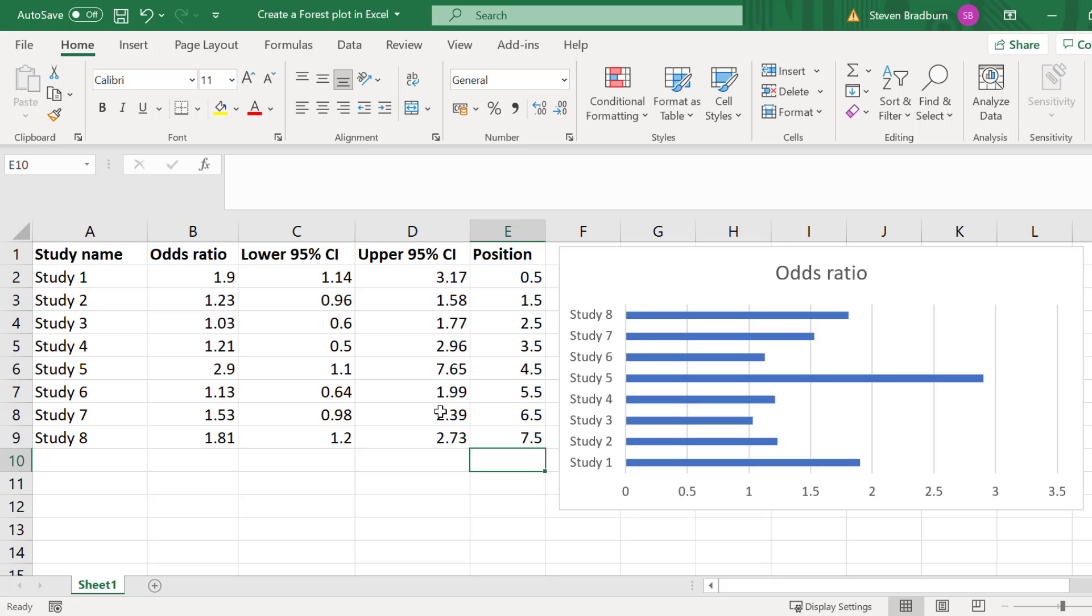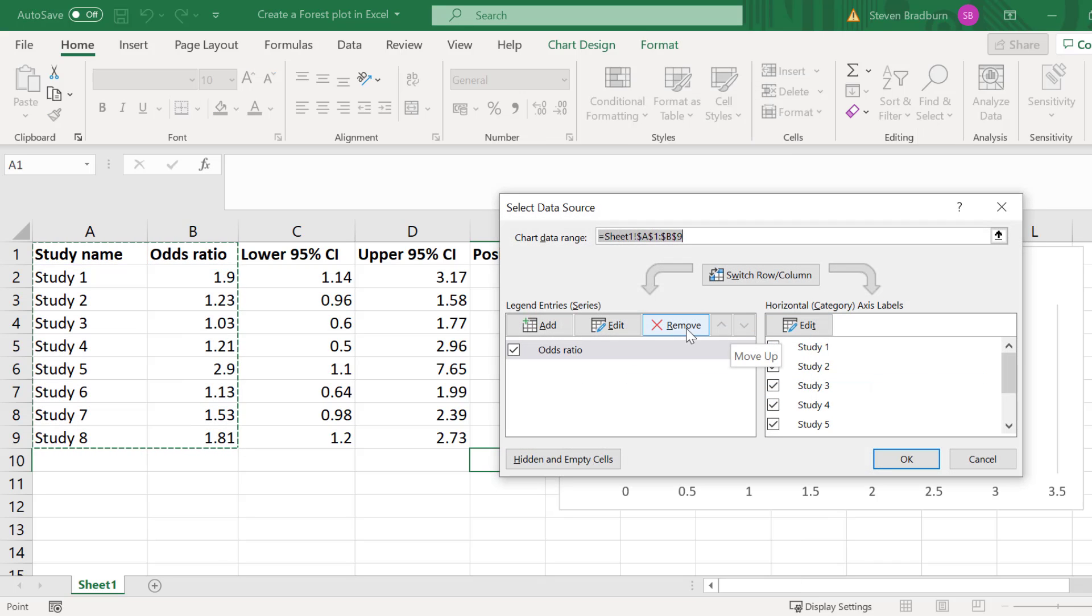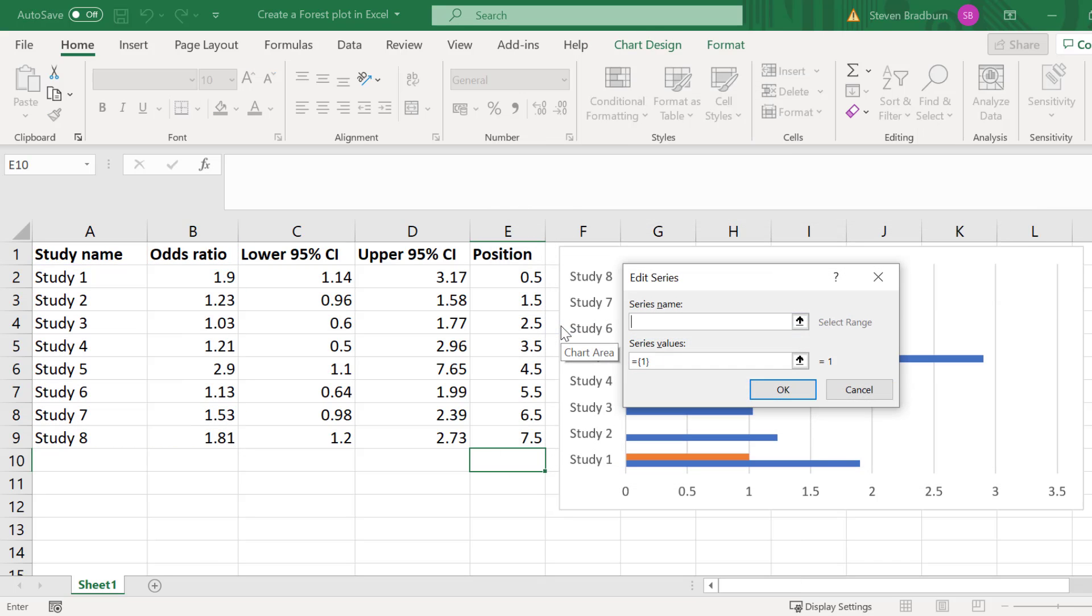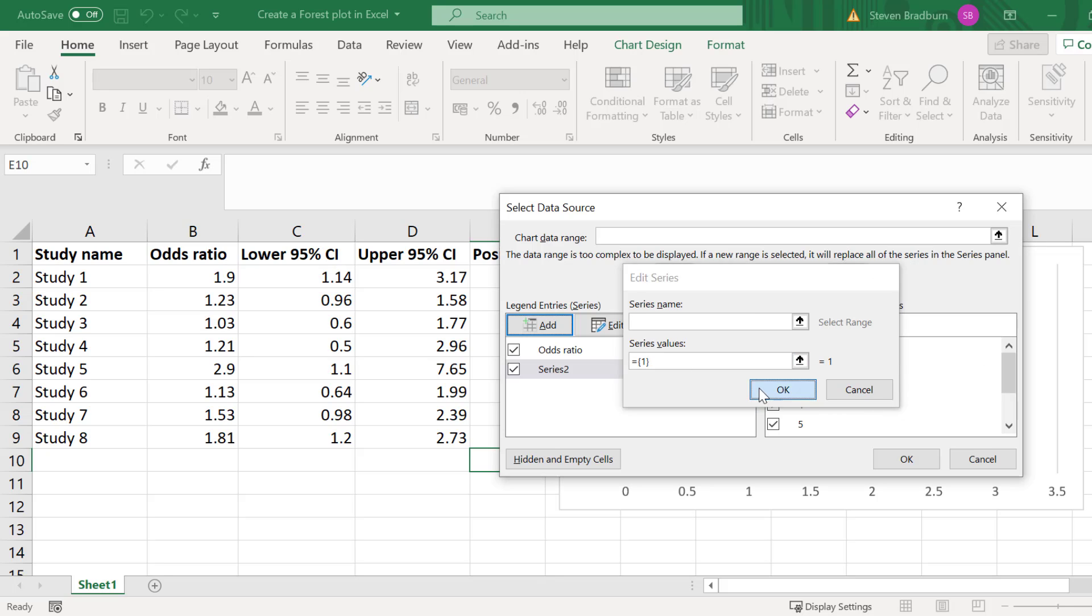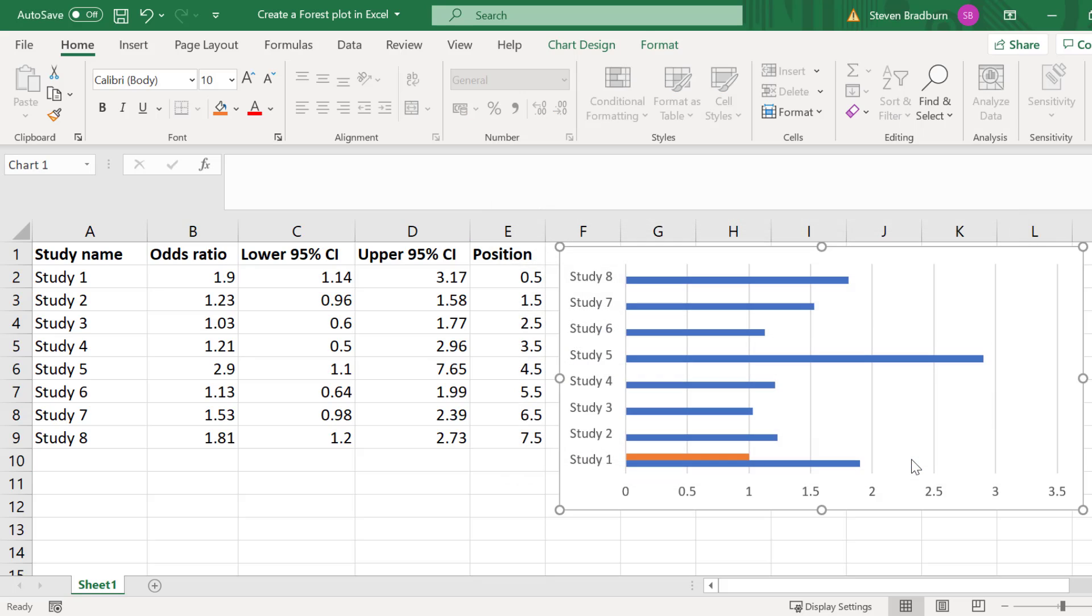The next step is to add this onto the graph. To do this right click on the graph and go to select data. Then you want to add a new series. For now just leave the series name blank and do not change the series value. Then click OK and OK again.